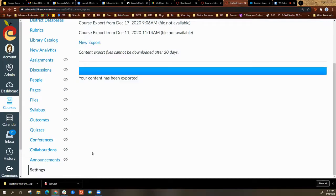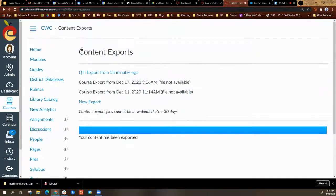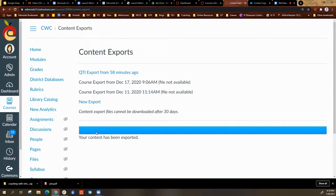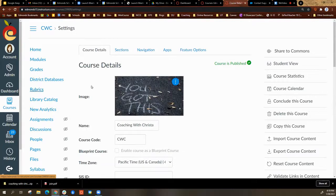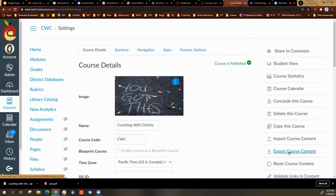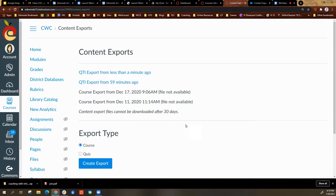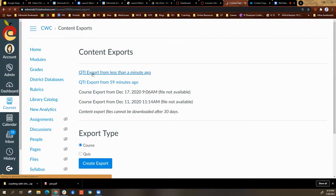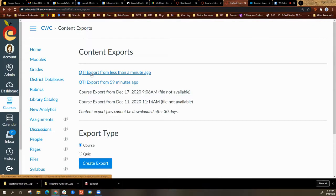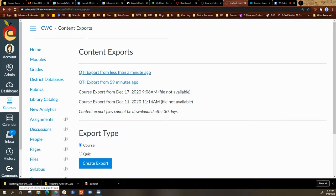Depending on the size of the quiz or the number of quizzes you're exporting, it may take a little bit. If it takes a while, you can navigate away and come back. Select settings and go back to export course content. At the top, you'll see your exported files. You will need to select that file link and it will start downloading the content.